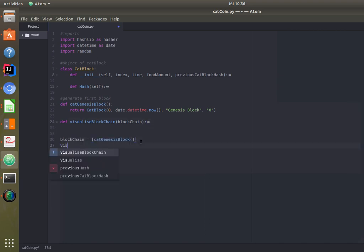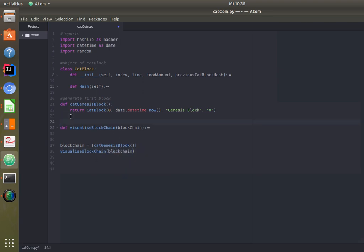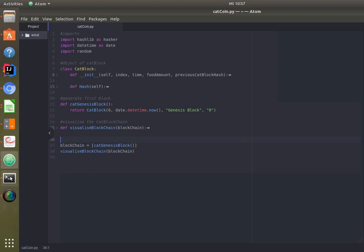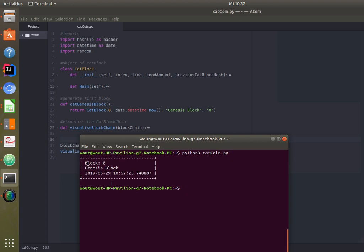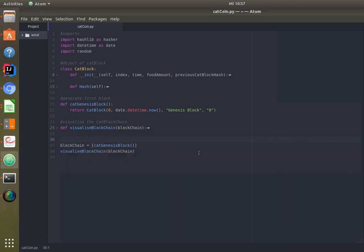We call the visualize method directly so we can see if our genesis block has been added. Running catcoin.py, we can see block zero — genesis block — created on the 29th of May at 10:75. That's correct!